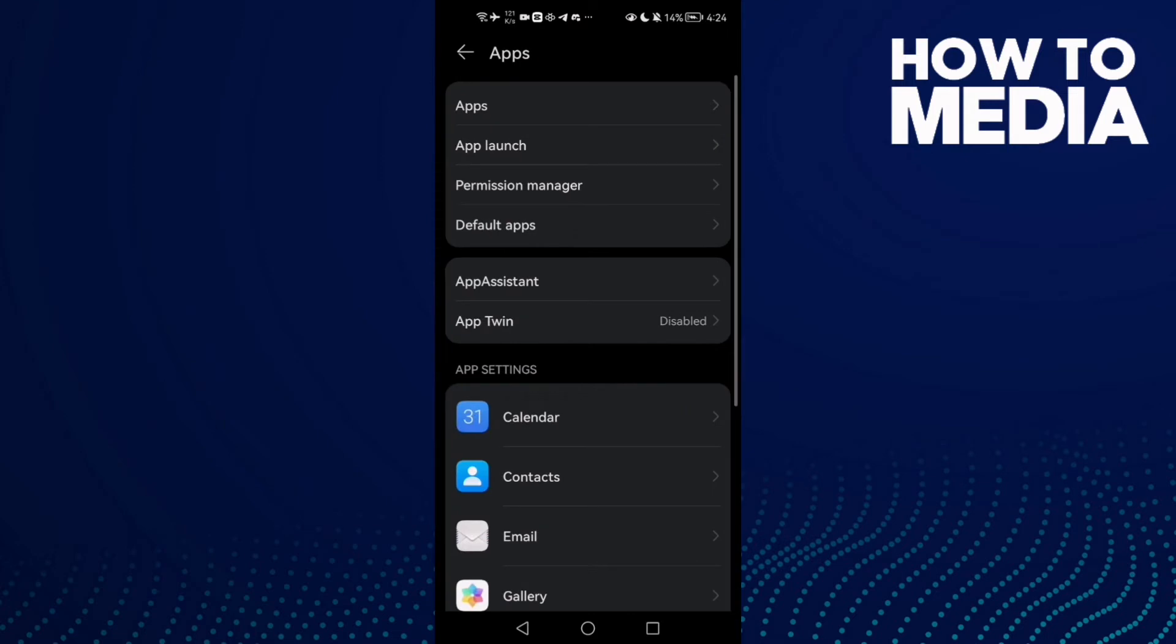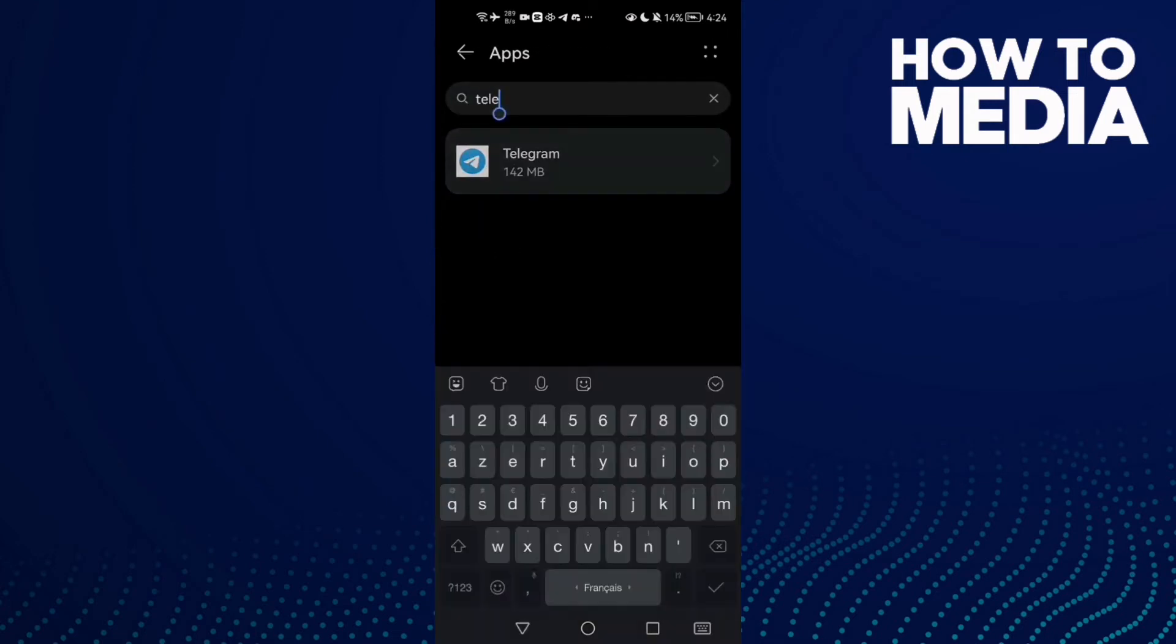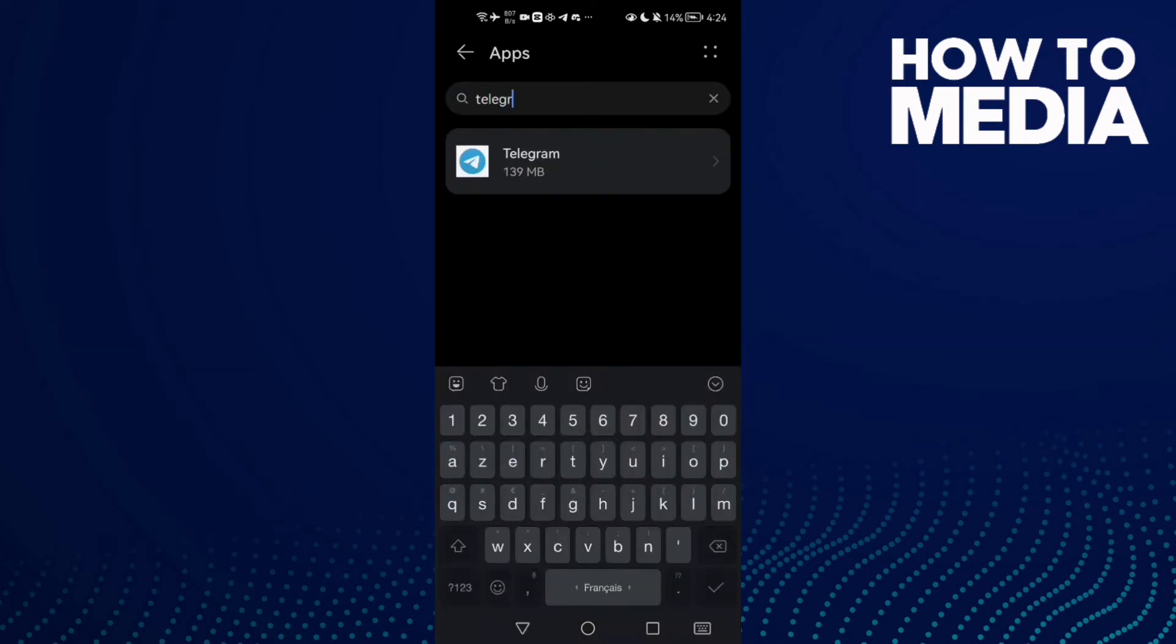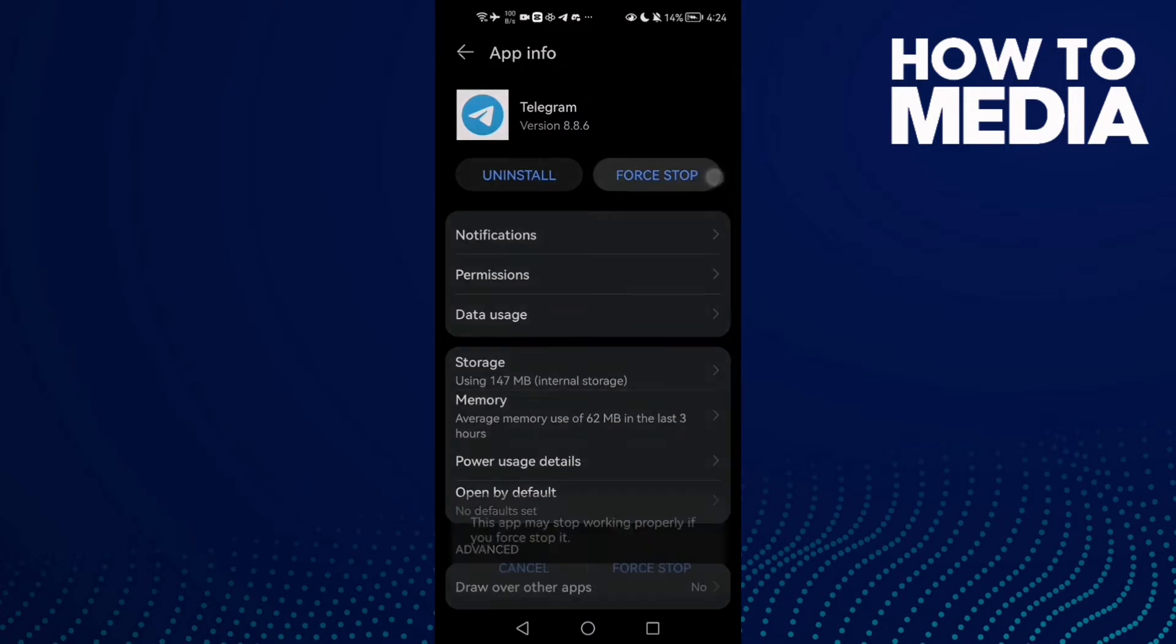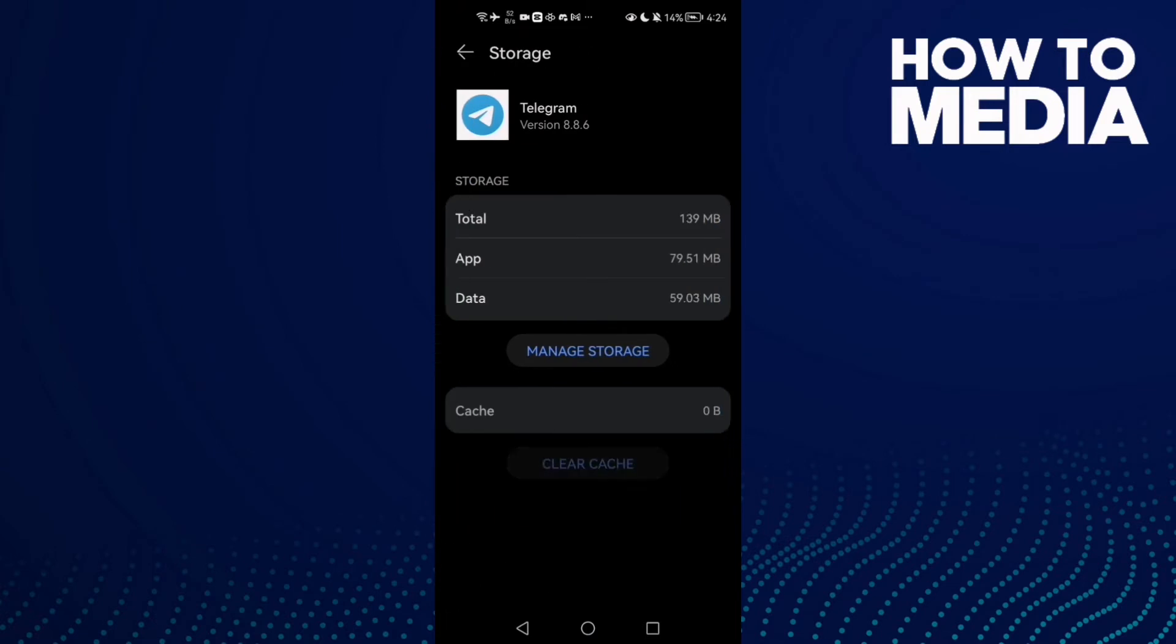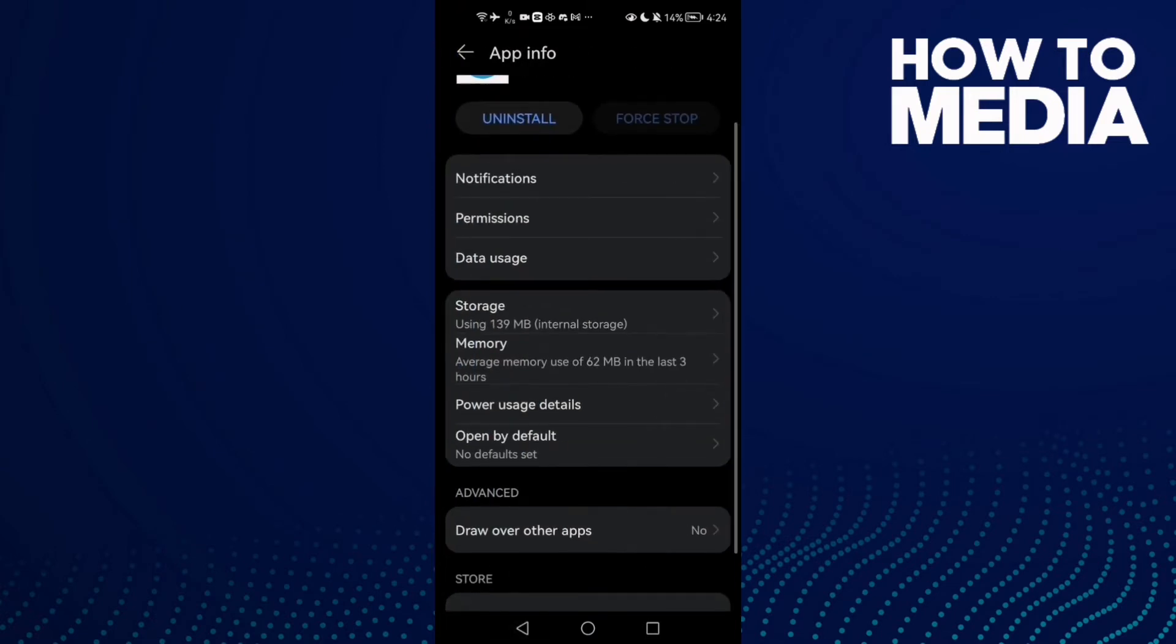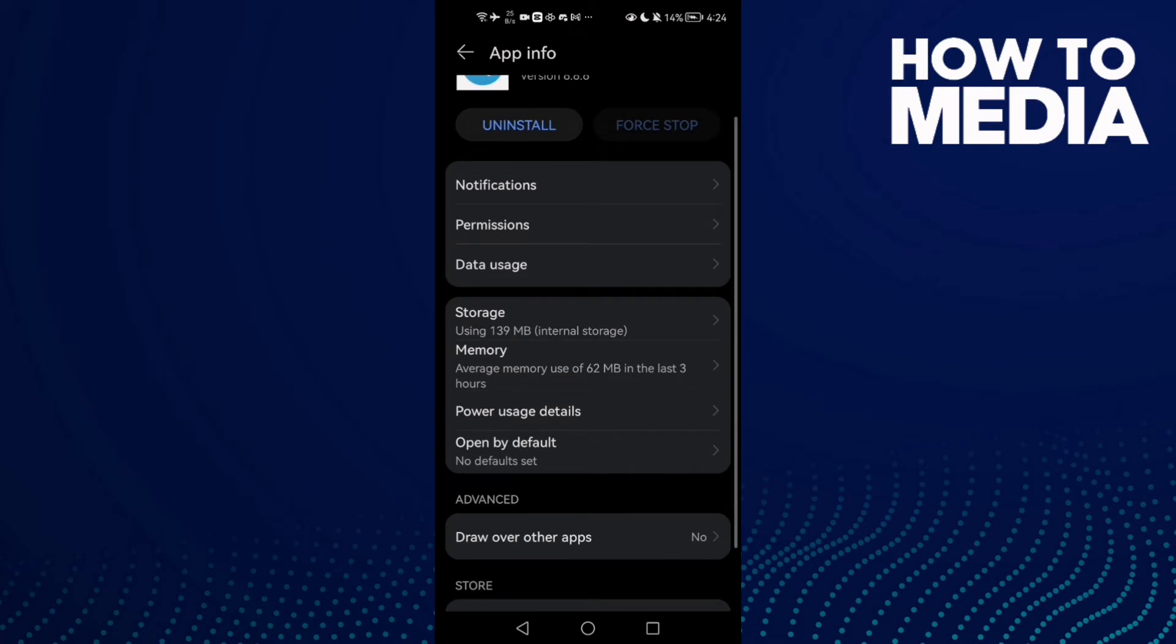Click on Apps, then type Telegram and select it. Click Force Stop, then go to Storage and clear cache. Now go back and try again. If that doesn't fix your problem, continue to the next step.